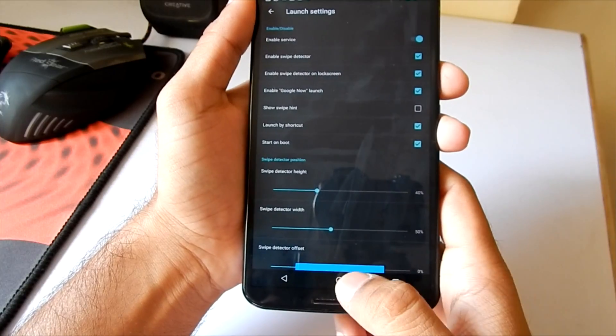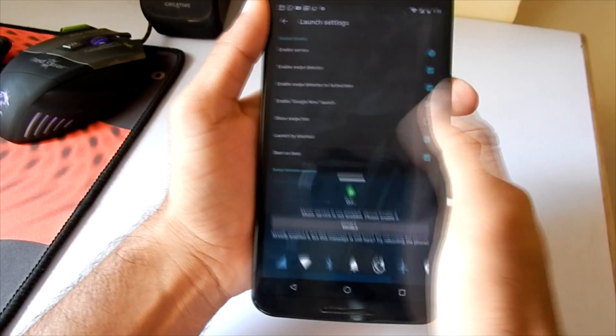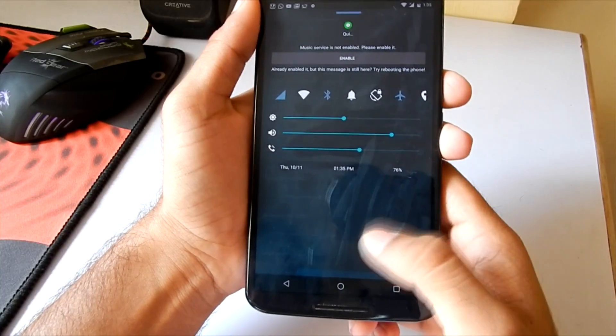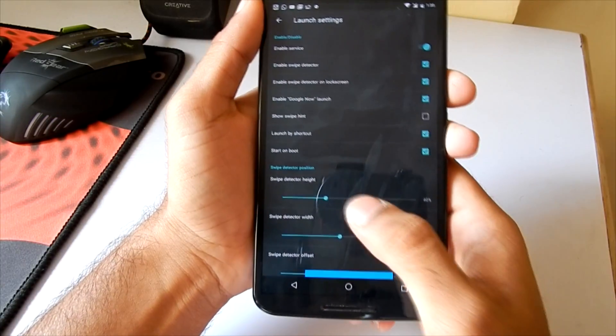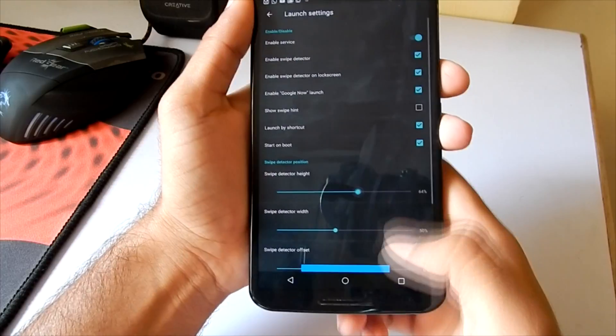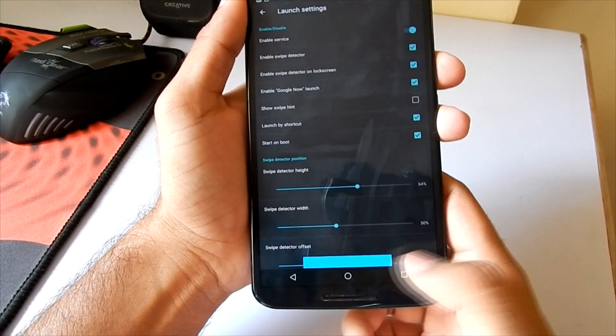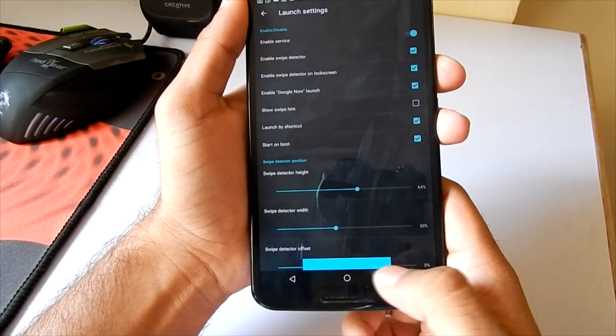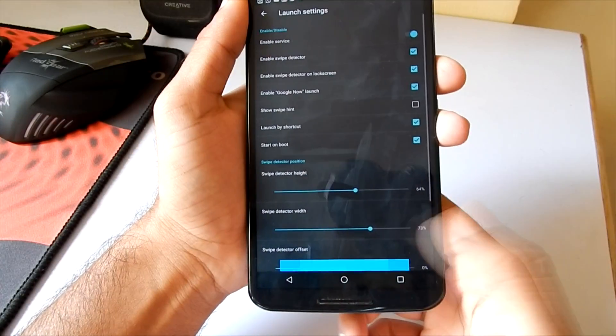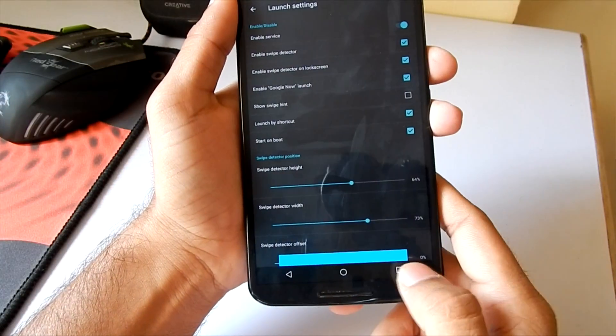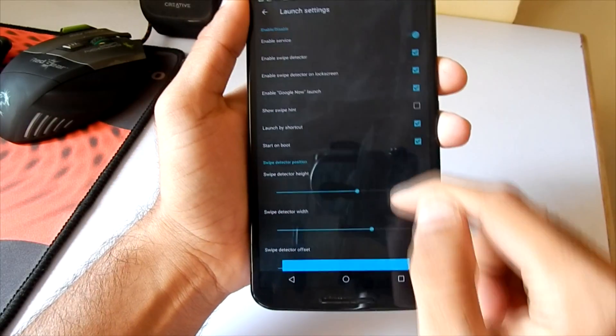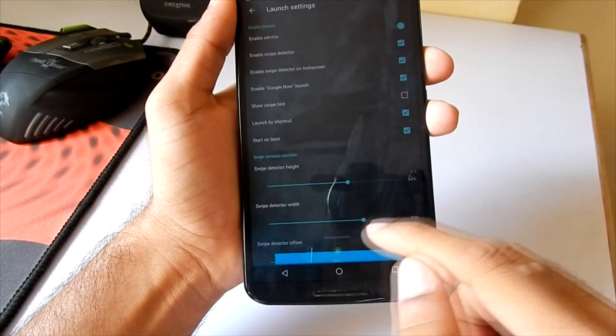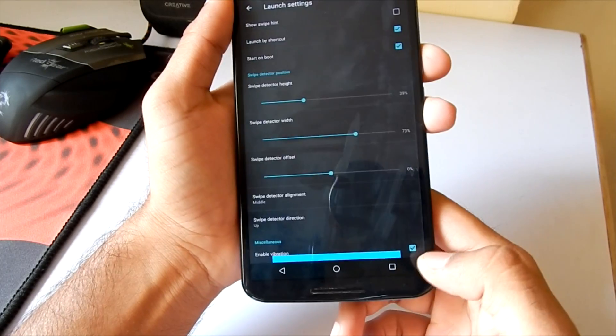As you can see, there is a blue bar at the bottom. This is where you have to tap and swipe up to get to the quick control panel. There is an option which says Swipe Detector Height which will increase and decrease the height of the detector area. This option will increase and decrease the width of the detector area. Now I've got more area to swipe up to access the quick control panel.